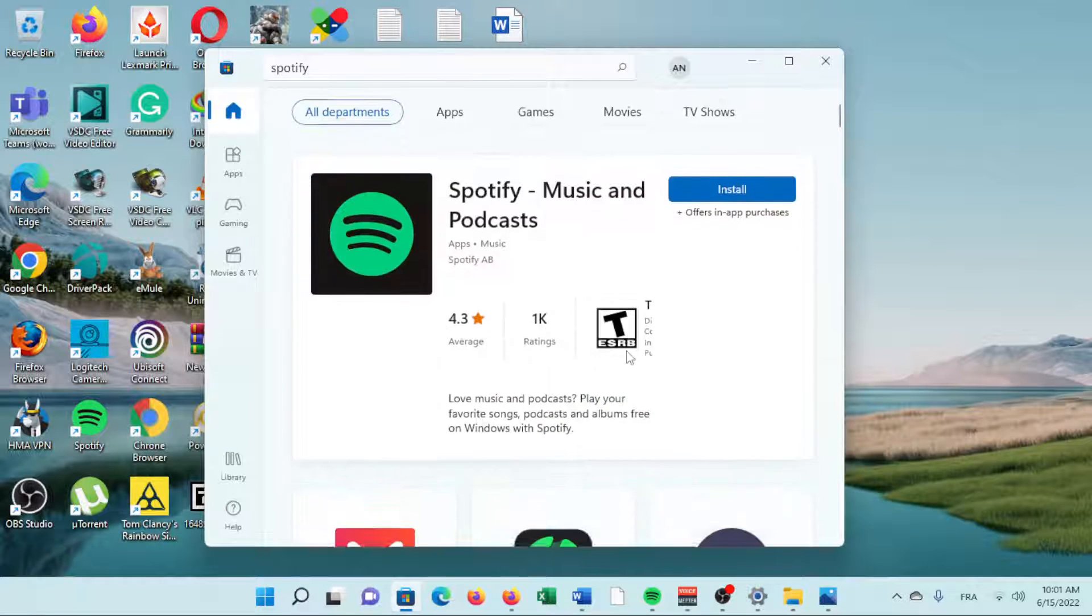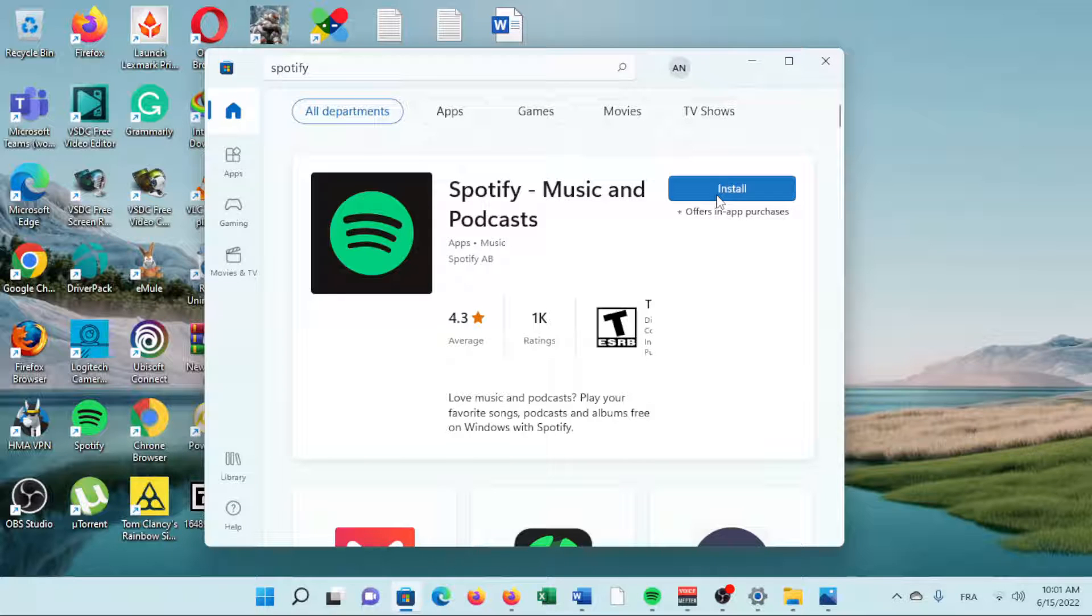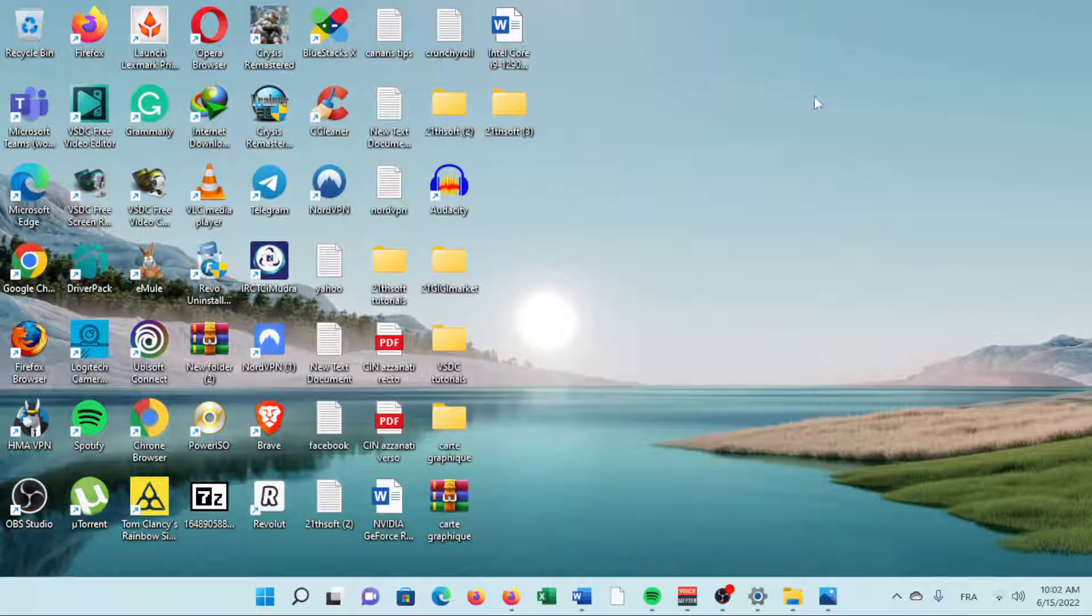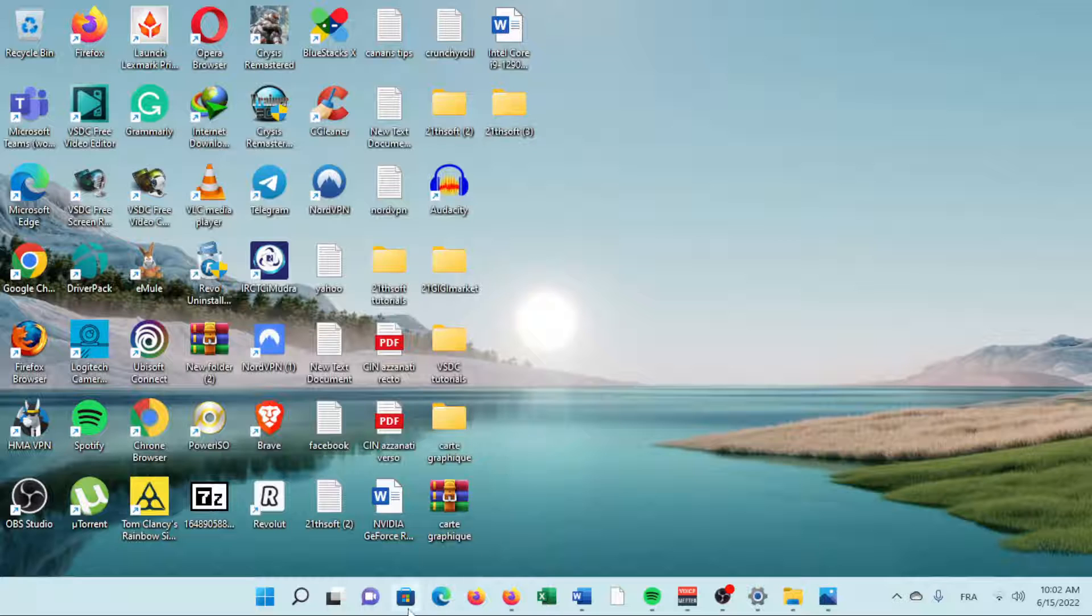Automatic App Updates. Keeping your apps up to date all the time is important. Microsoft encourages this by enabling automatic updates by default.